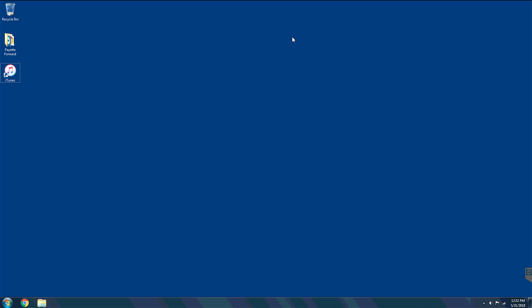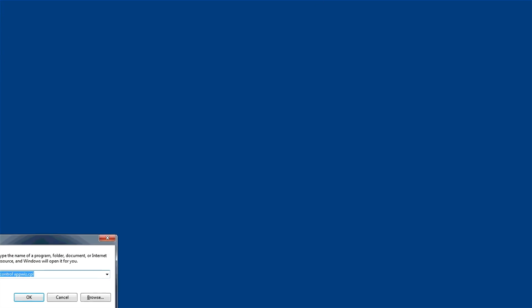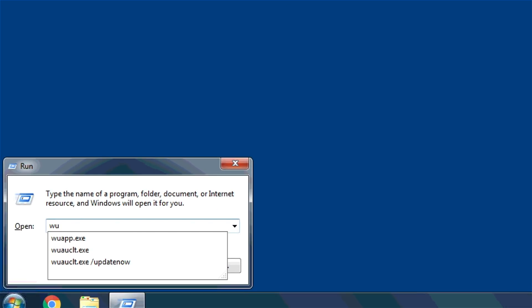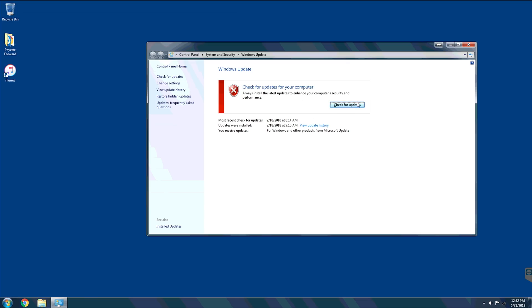If that doesn't work, our final PC troubleshooting step is to update Windows. Press Windows key + R and type 'WUAPP.exe' to open the Windows Update app. Check for updates — I have updates disabled on my older PC, but if iTunes isn't working for you, updating Windows will often fix the problem. That wraps up the PC section.